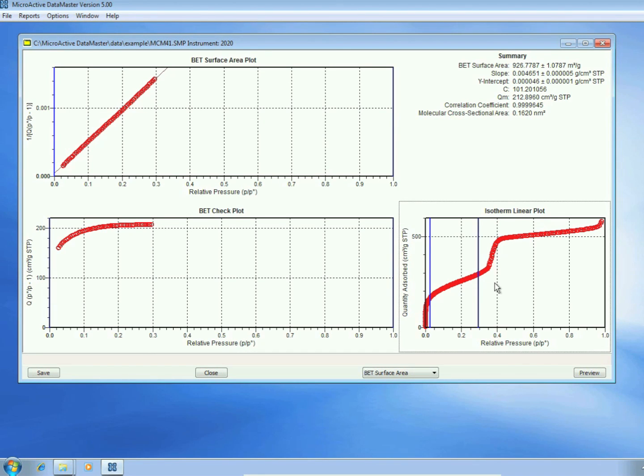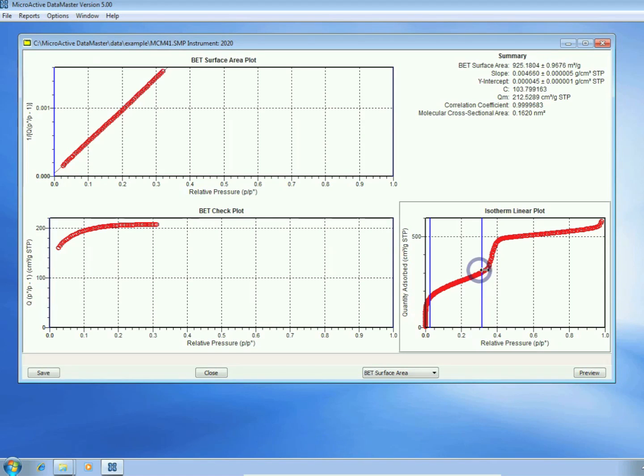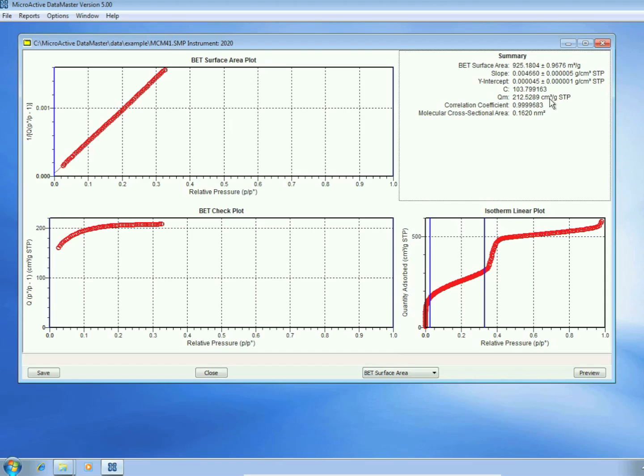In the lower right-hand corner, we have our isotherm. We can adjust the range of data that's displayed in the isotherm. In the upper right-hand corner, we have a summary of the calculation.